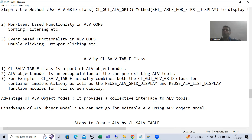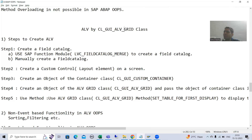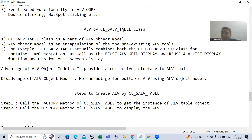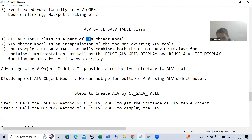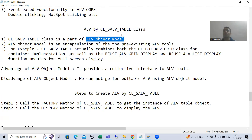Now the first question that comes to everyone's mind: we know function modules to display the ALV, we know a class to display the ALV — so why do we need one more class? What is the need for this particular class? To understand this, we first need to understand the ALV Object Model.